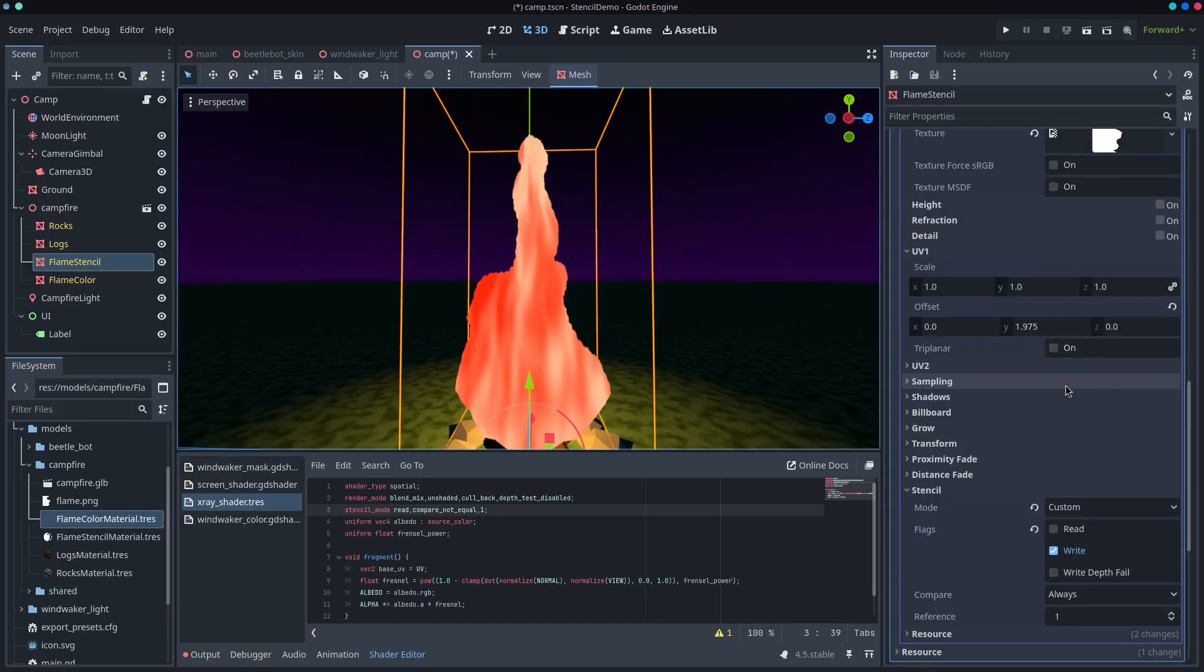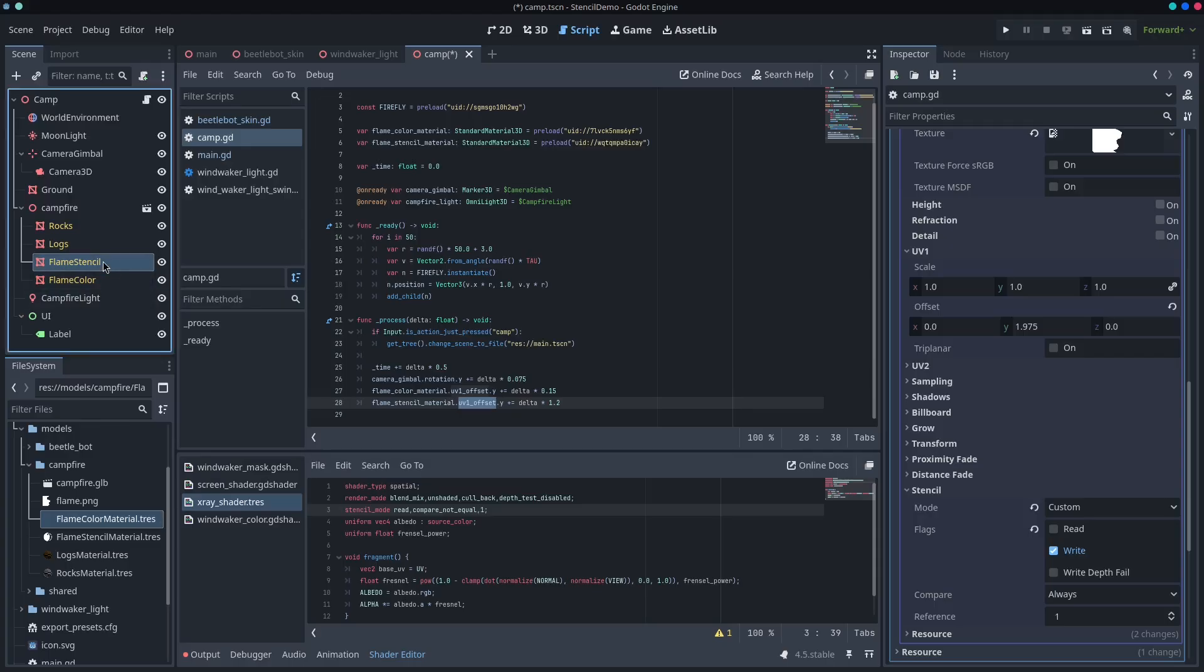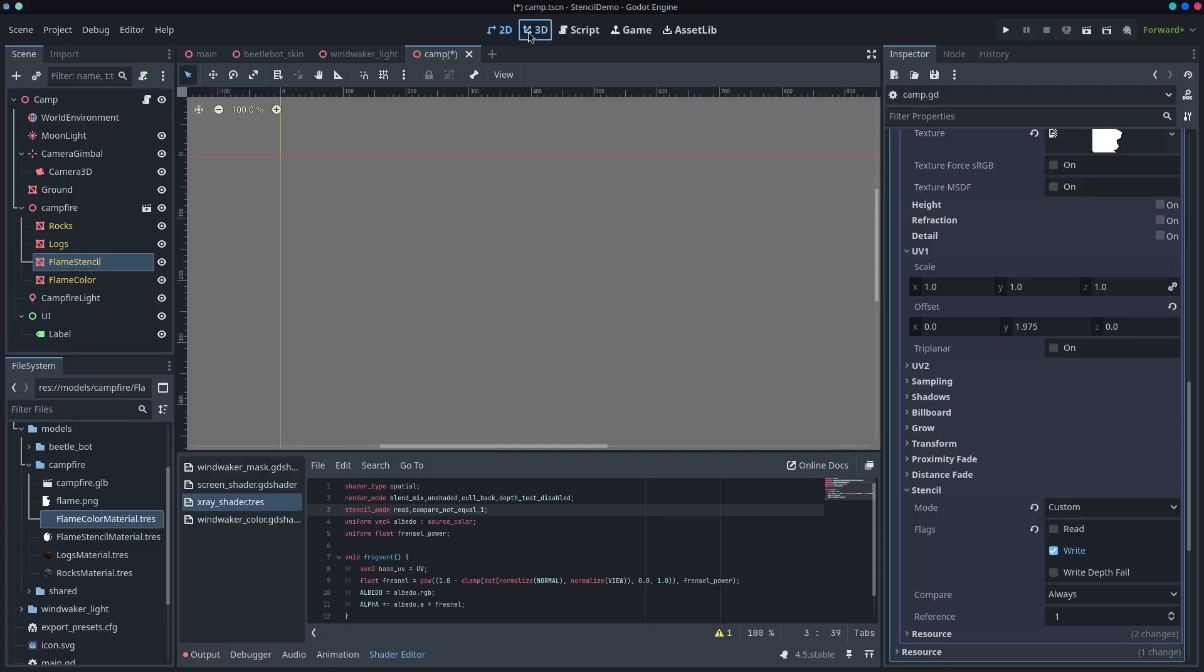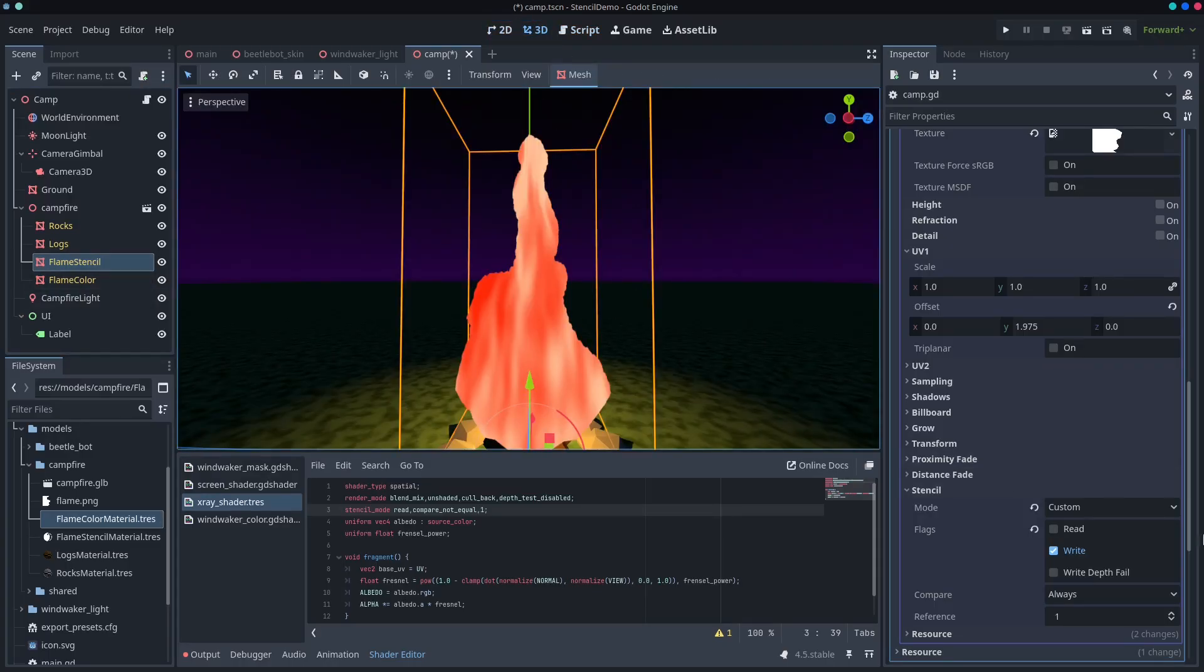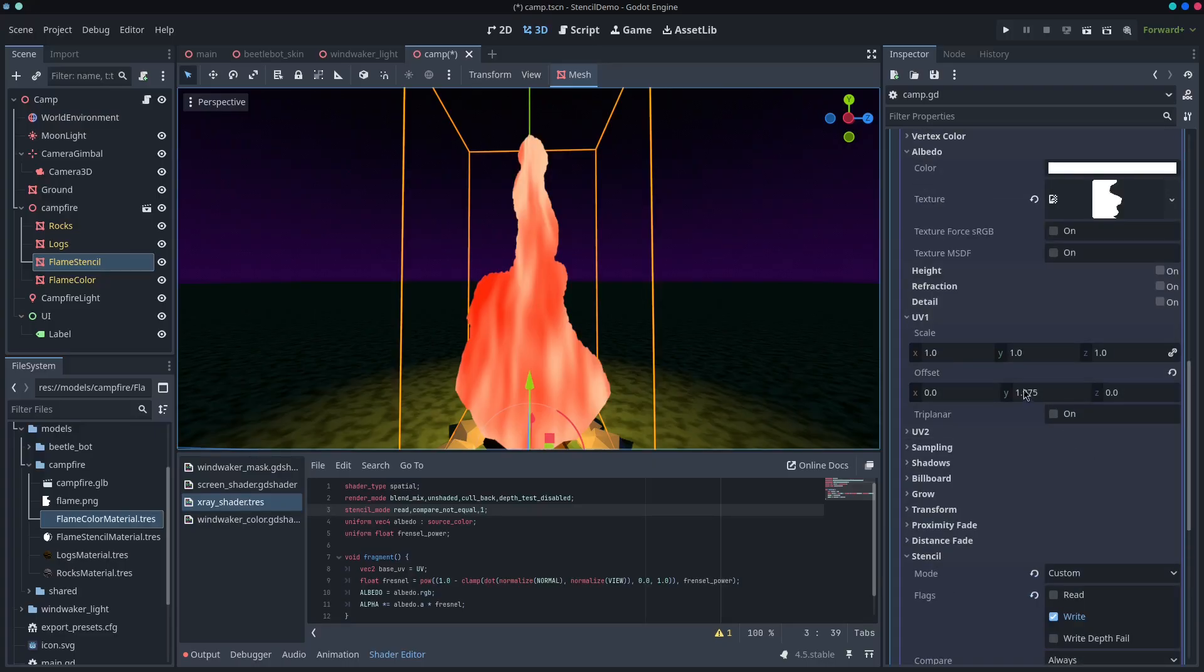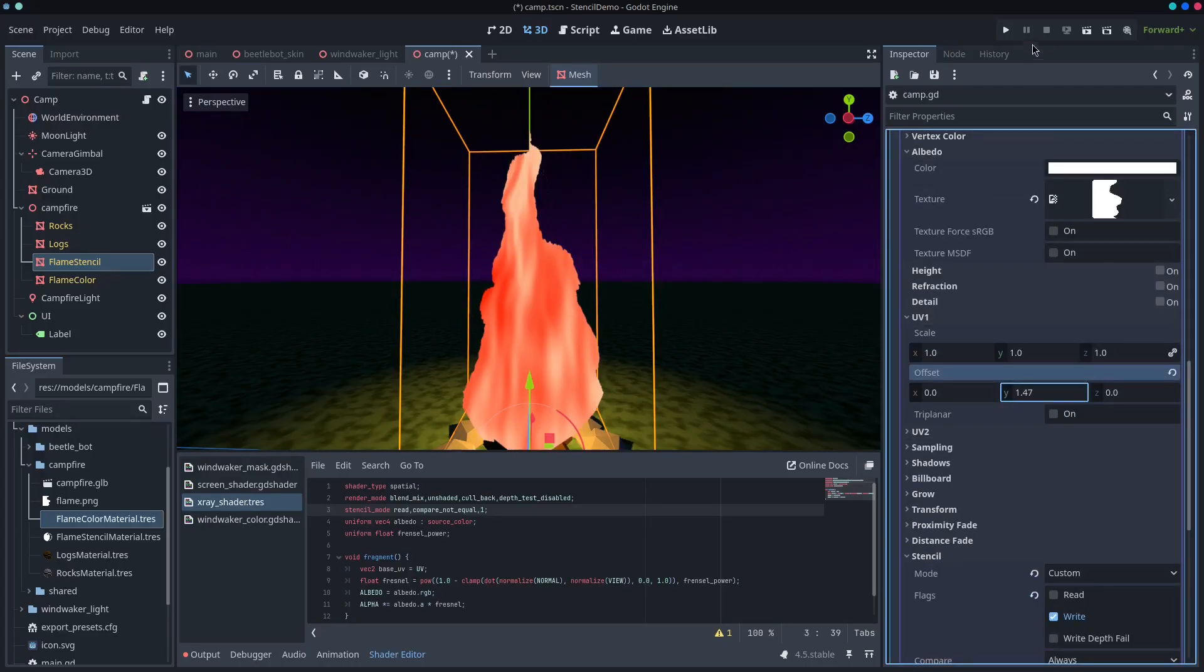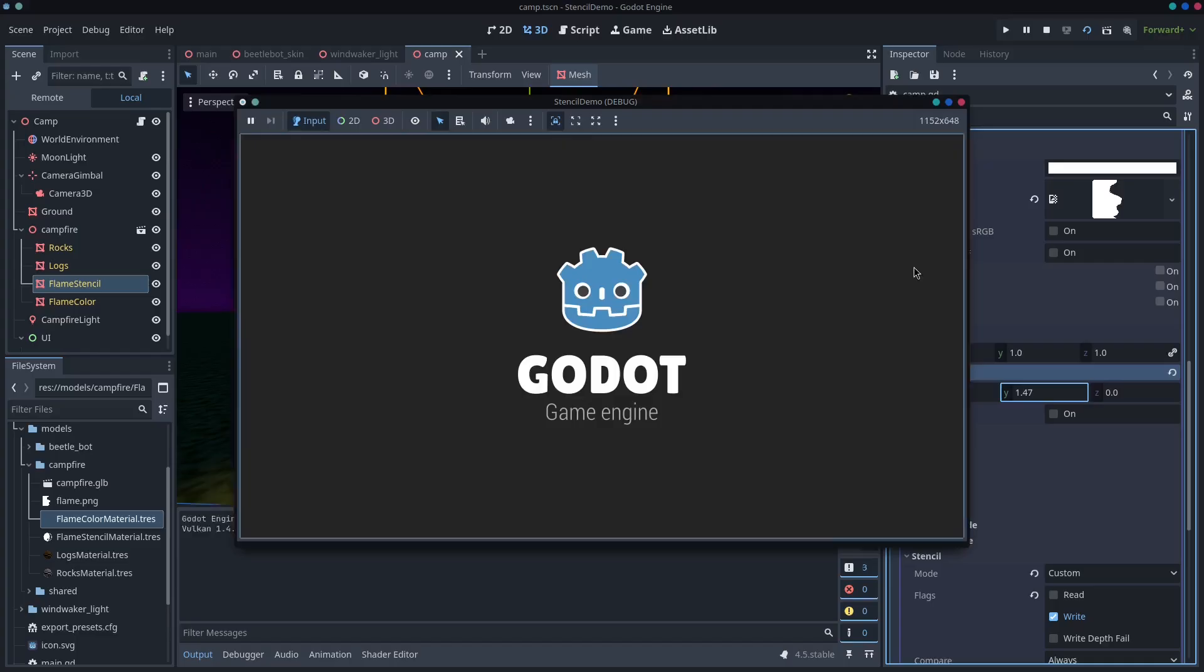And then you can see what they've done in the code here is they're setting the material UV offset on the process function. So what you get in effect is this scrolling texture. So you get this fire effect, literally for free. So if you just like scroll that, it just looks like that.